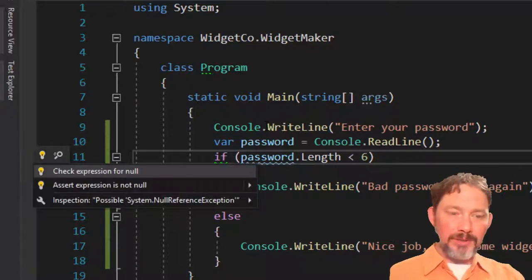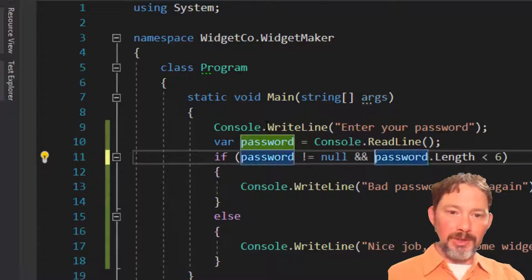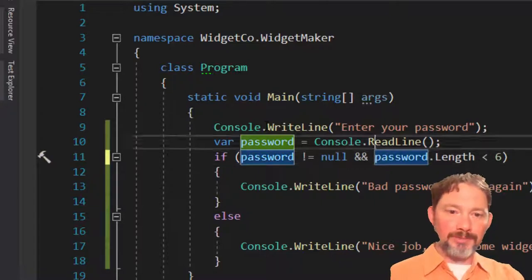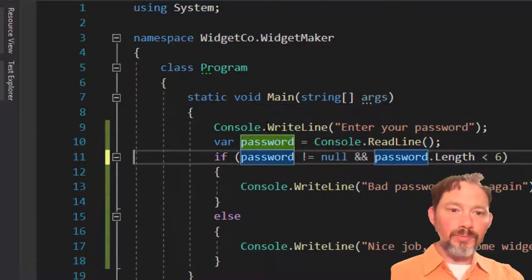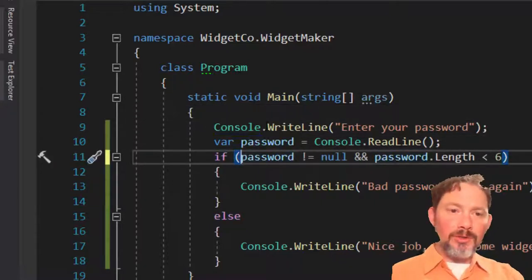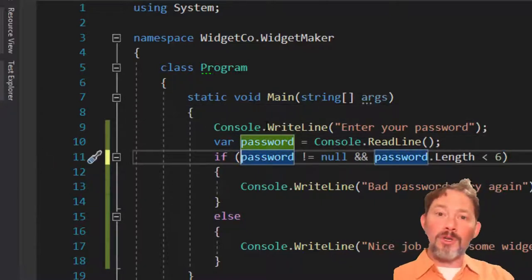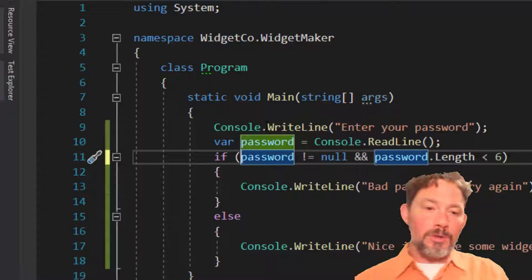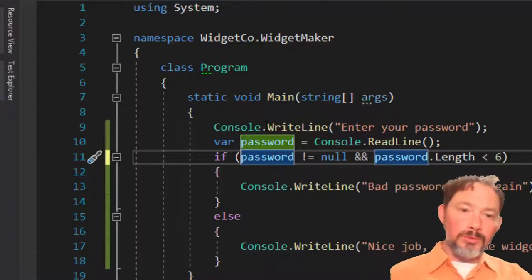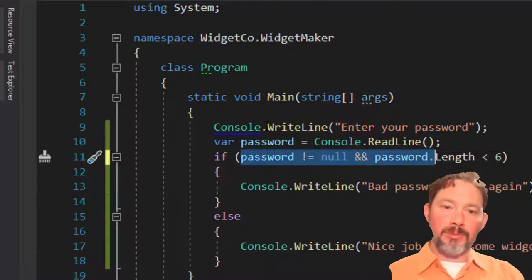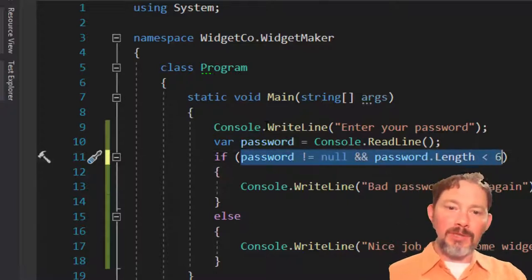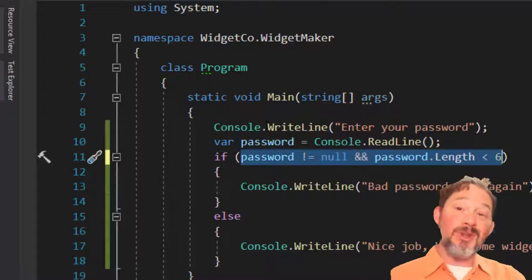Oh yeah, we should really check that expression for null. Thank you, Resharper. We appreciate that. So if we were good WidgetCo employees, we would probably want to put this logic right here because we know it's going to get a lot more complicated.